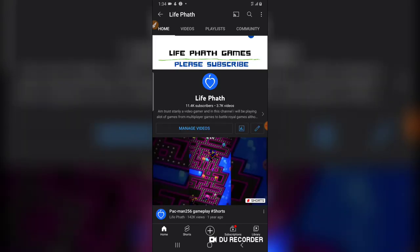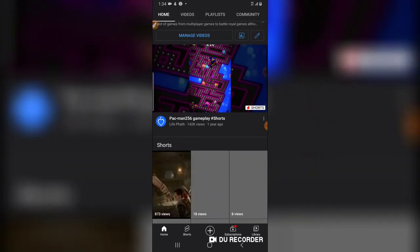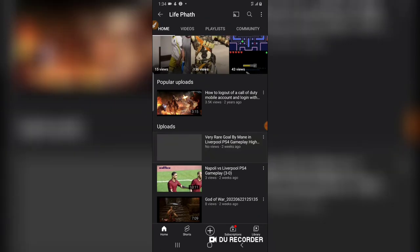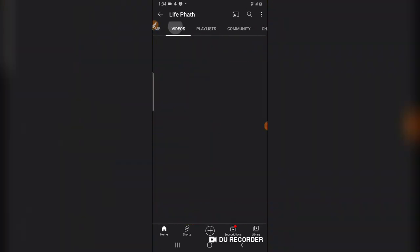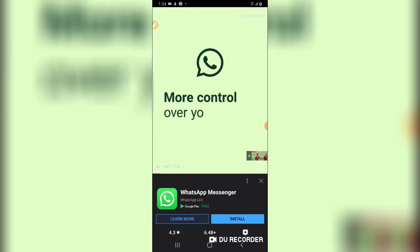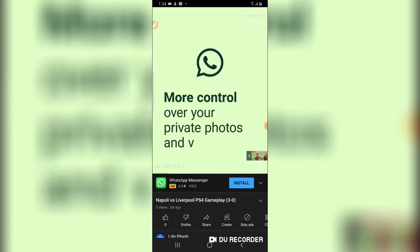I'm going to go over to my channel section by clicking on the profile and going to your channels, then select any video that is active. Let me go over to this particular video right here and wait for the advert to finish.